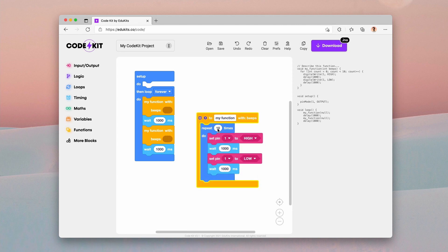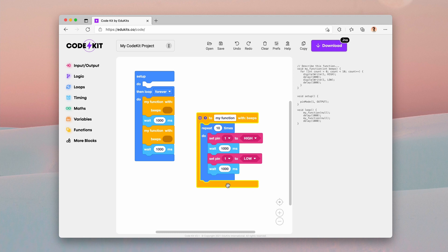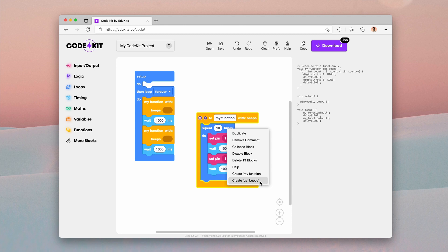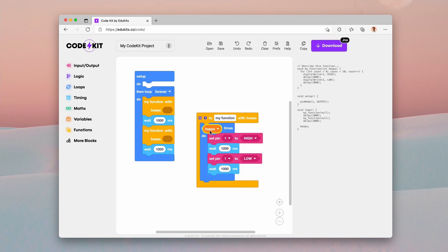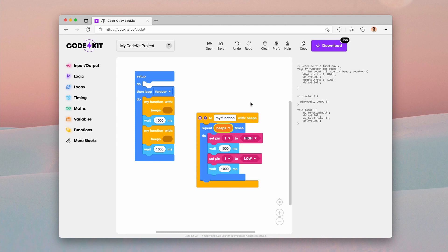And you can see here, there's now an empty block where we can put in a number from the math section. We can put a number in there to specify the number of beeps. The last thing we need to do is change this number in here. The one that says repeat 10 times, we need to change that to be variable. So we can right click on the function and select create get beeps. Then this creates a little variable block and we can pop that into repeat beeps times.